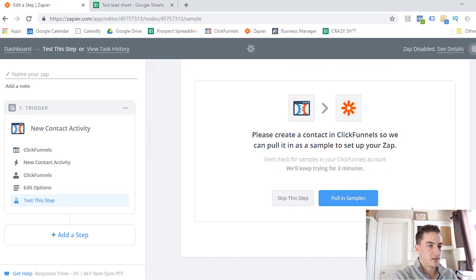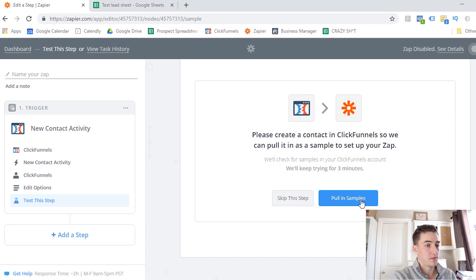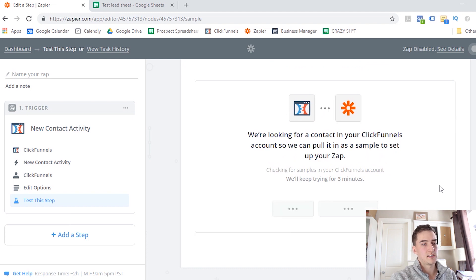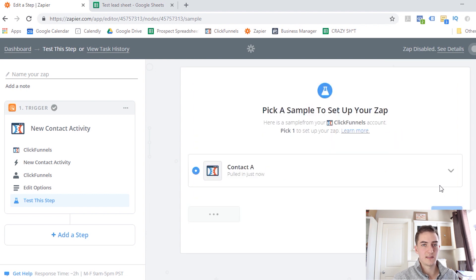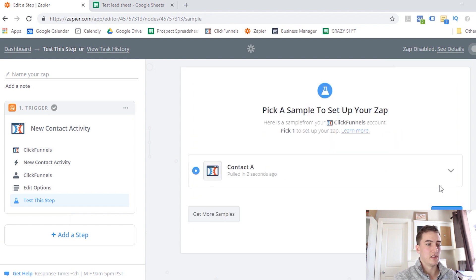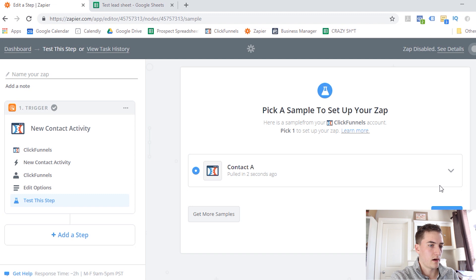And then from here, it's going to ask us to pull in sample data. So if I click Pull in samples, it's going to pull in either a test sample or an existing contact in my database and use that to help us integrate with our next action. So once we do that, we can click Continue.